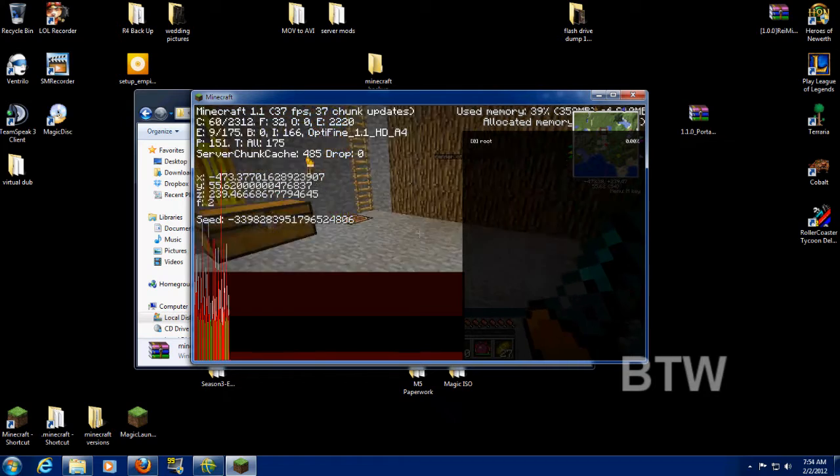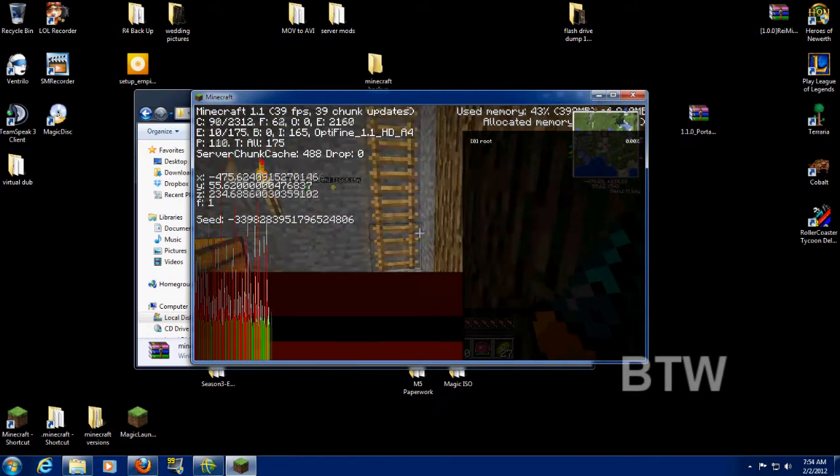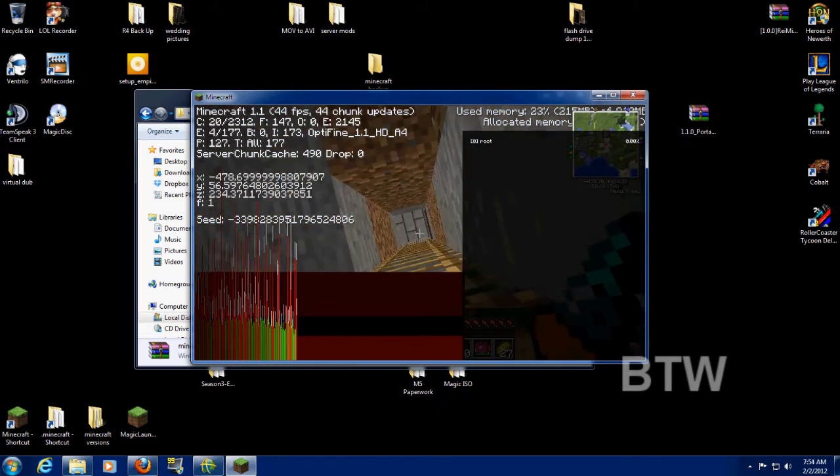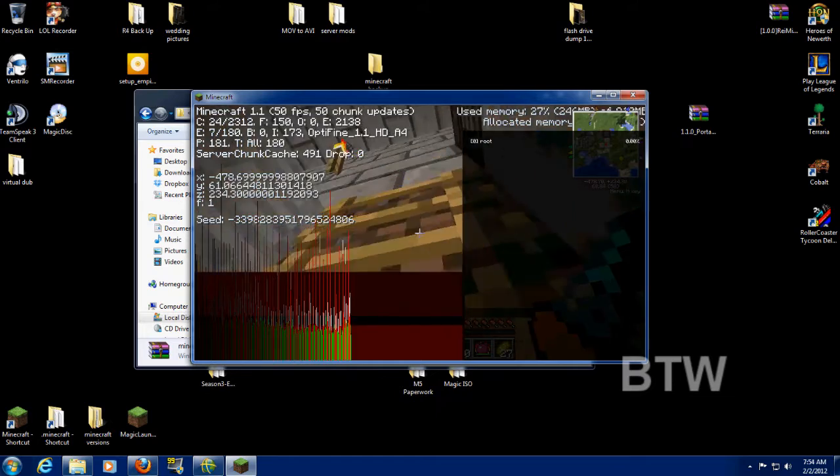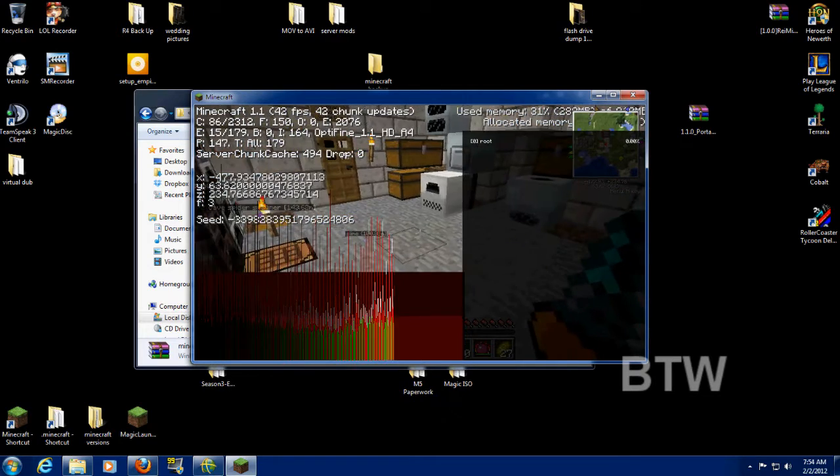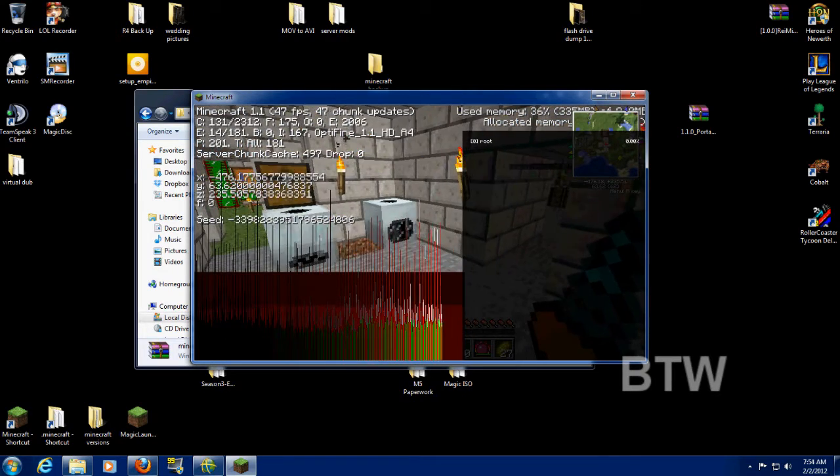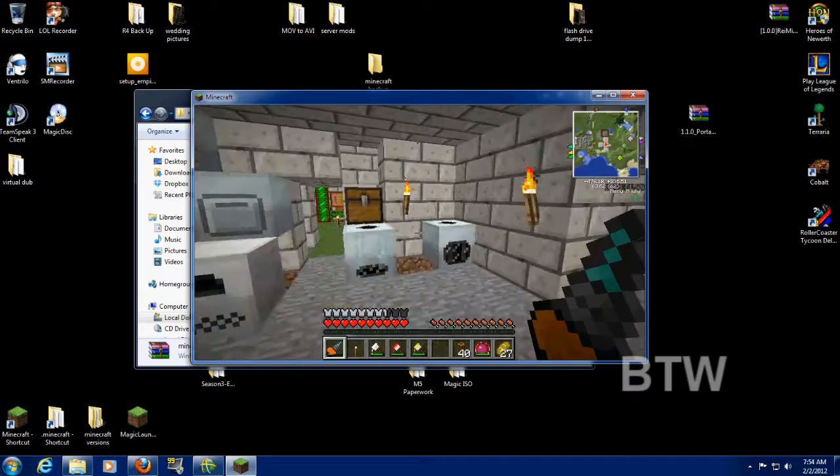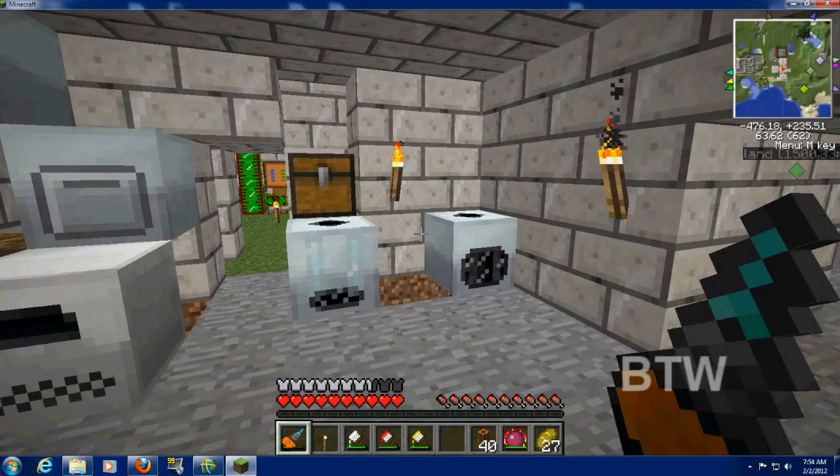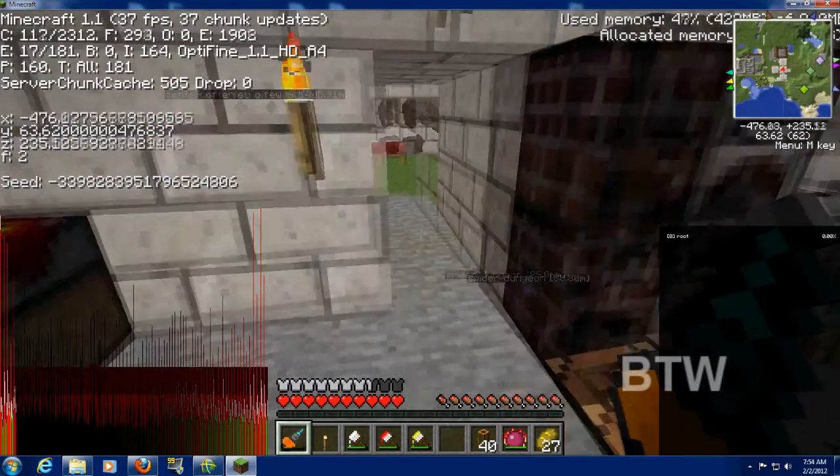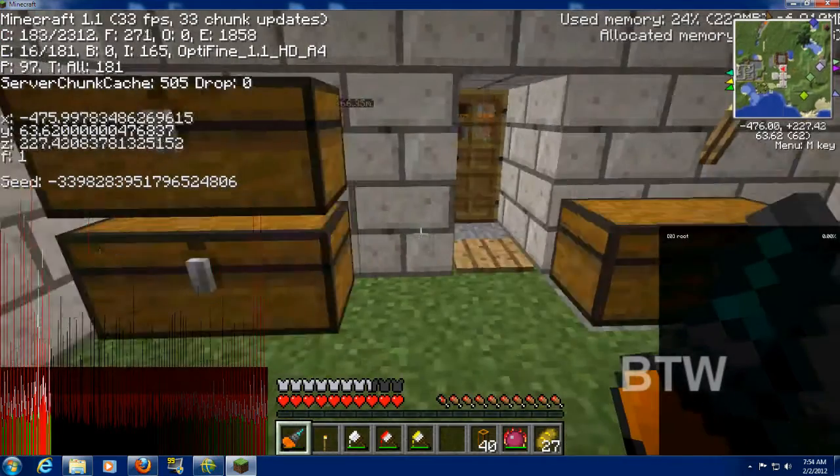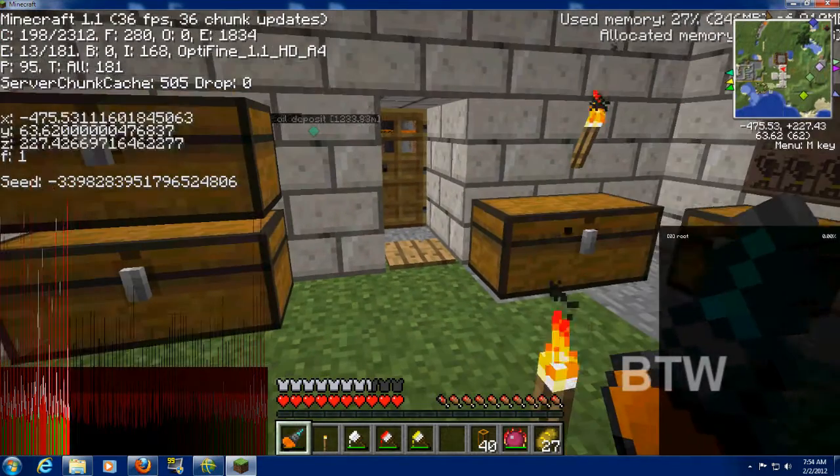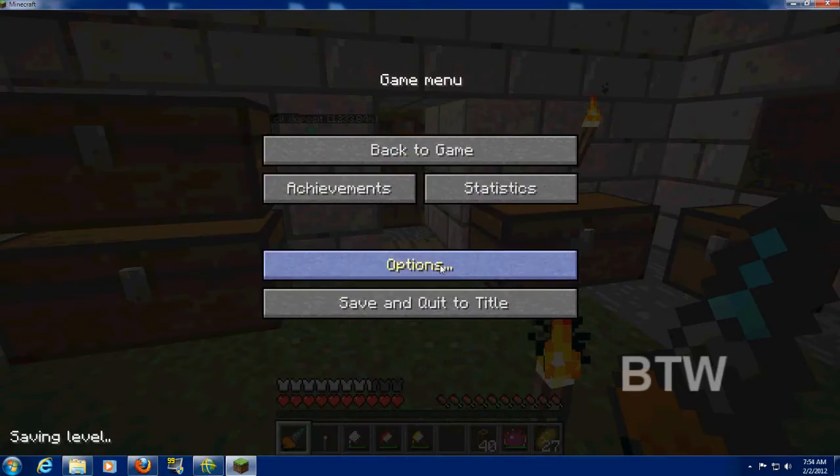Alright, look at that. See, about, I'd say more than 10, about 15 frames per second. And as I get out of here, I'm up at 42 frames per second. That is, I'm impressed. I did not think that this would even add anything. So, let's check out the options.